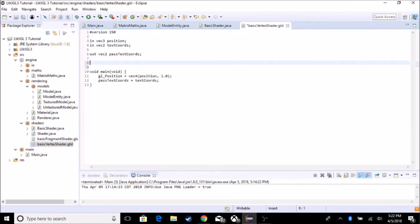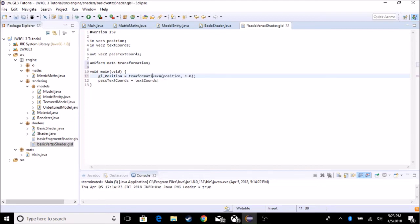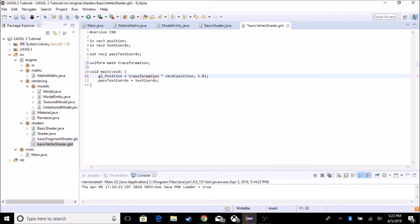We're going to add a uniform. Just get rid of the scale uniform, you don't need it anymore, because in the transformation matrix that's where you get it. So we do uniform mat4 transformation. How we're going to implement this to actually make the transformation is we're just going to multiply it by our position. So we're going to do transformation times position, which is a vec4. Make sure that's the same or you will get errors.